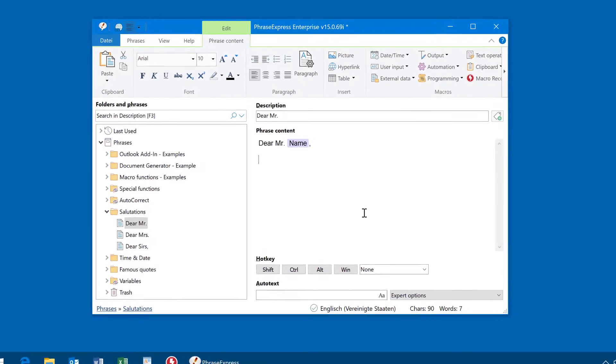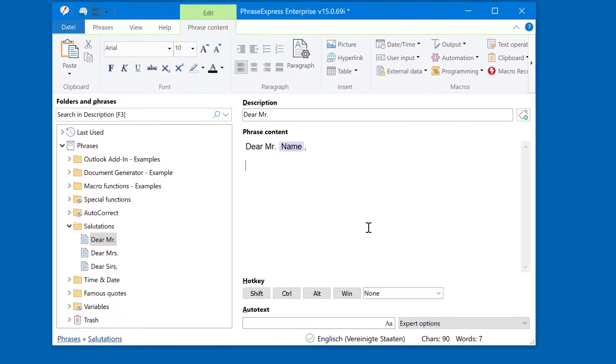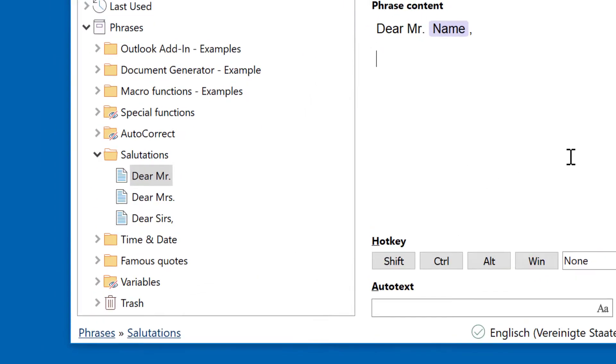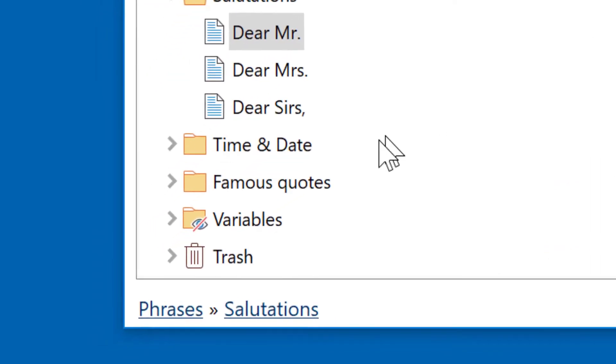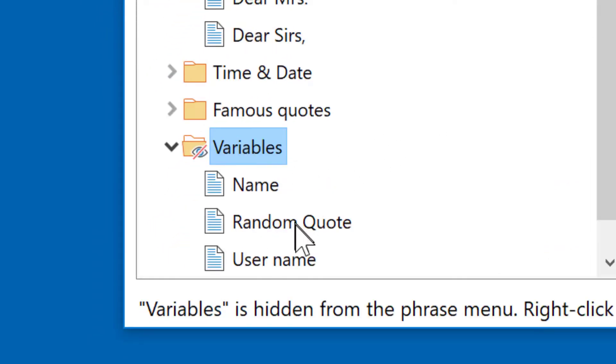But no panic, your data is not lost. When PhraseExpress version 15 loads your phrases for the first time, it will convert your variables into regular phrases and puts them into the Variables folder, as you can see here.